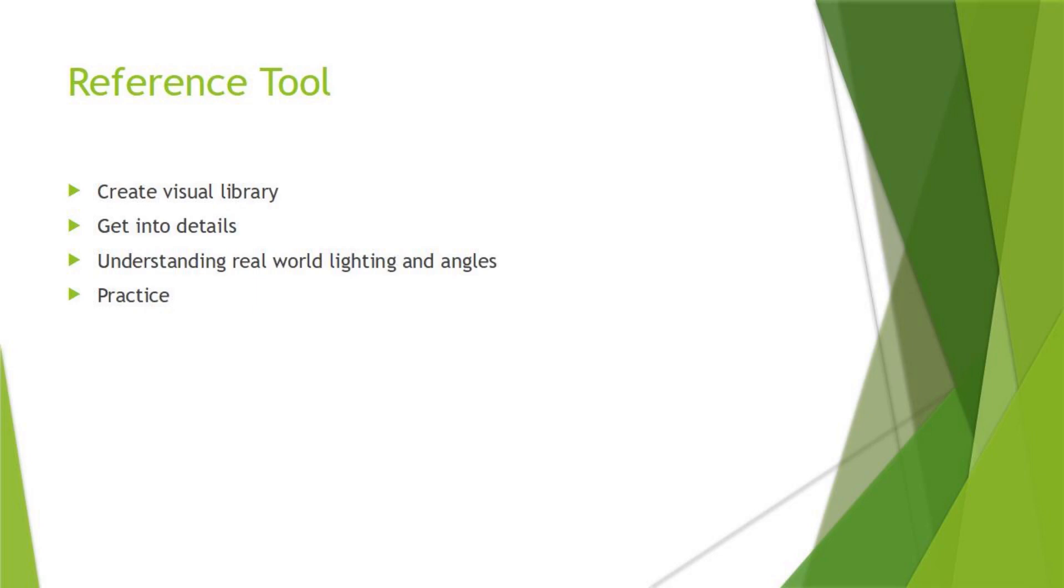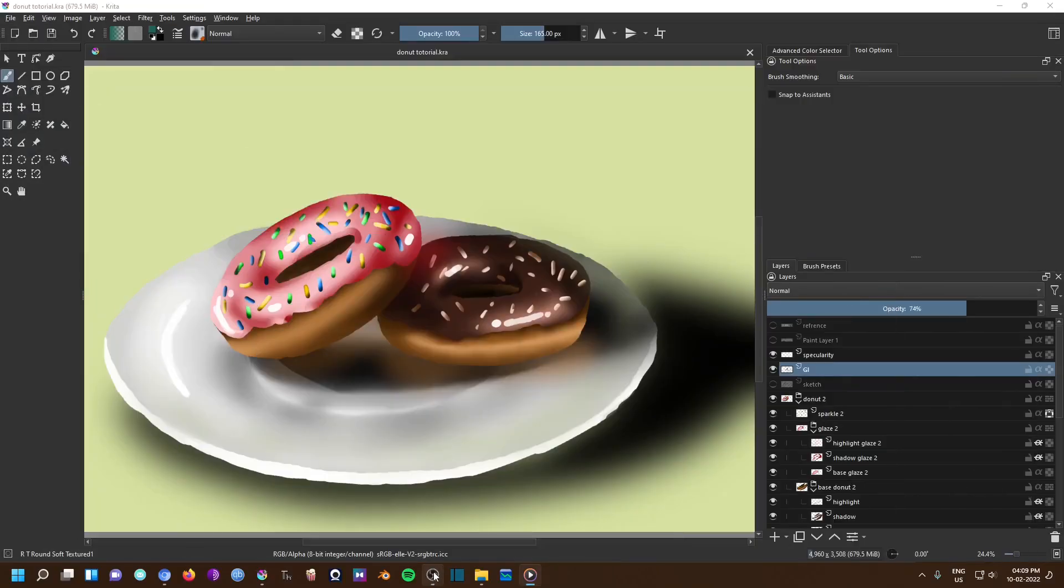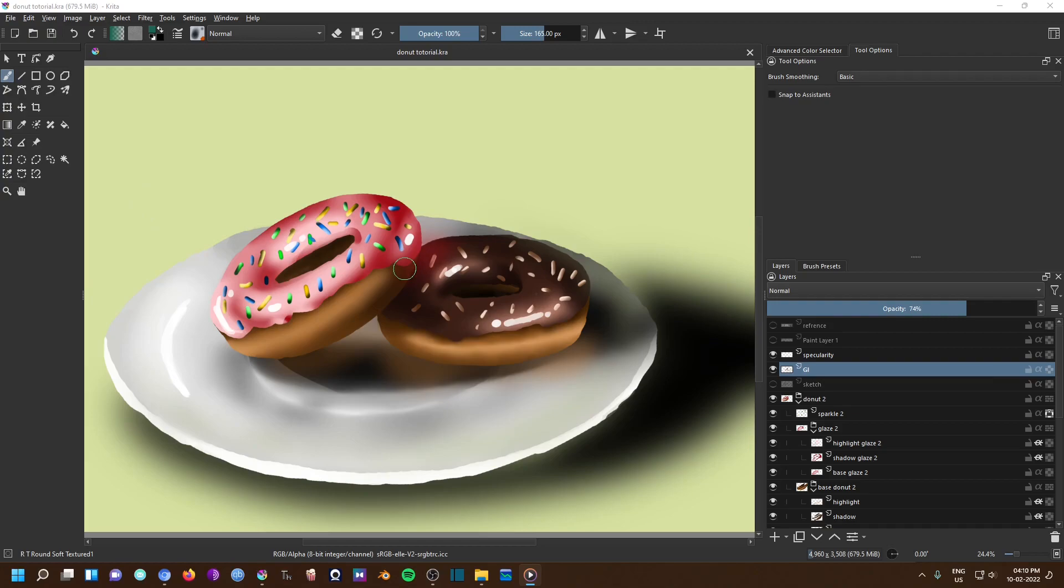Of course reference also gives you real world examples of how light interacts and with good practice you can understand how shadow and highlight work according to real light sources. Thus reference actually helps you in practicing and improving your art. Remember many great artists do it and we are here to improve our art.